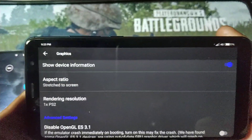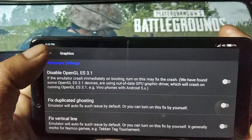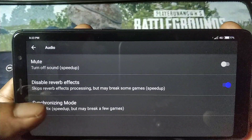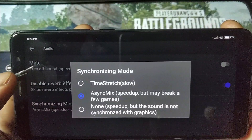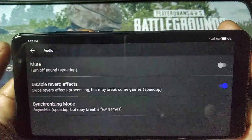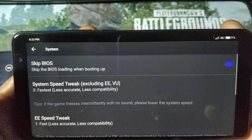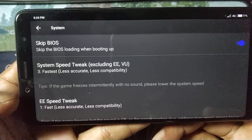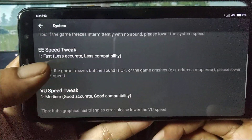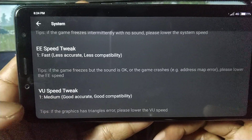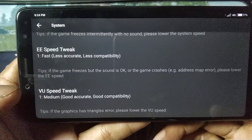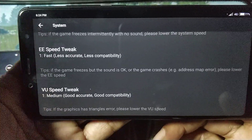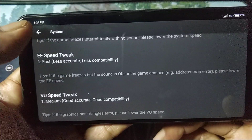One time rendering. Audio. Focus. Synchronize mode. Set it at the mid position. Speed tweak on 3, EE speed tweak on 1, and DU speed tweak must be on 1 — not 0, not 2, not 3. Must be on 1, otherwise you may get a graphic glitch.